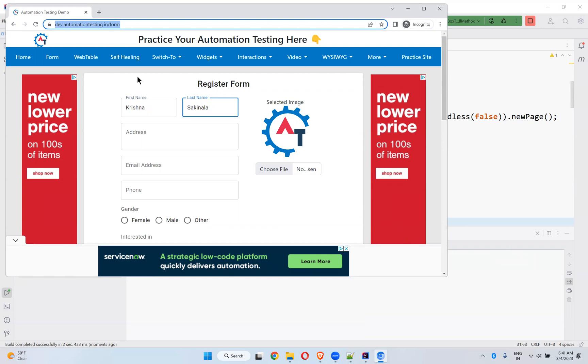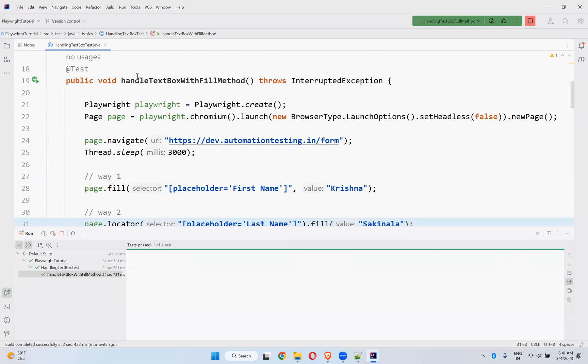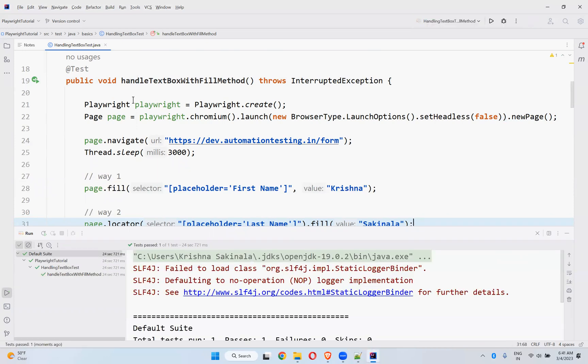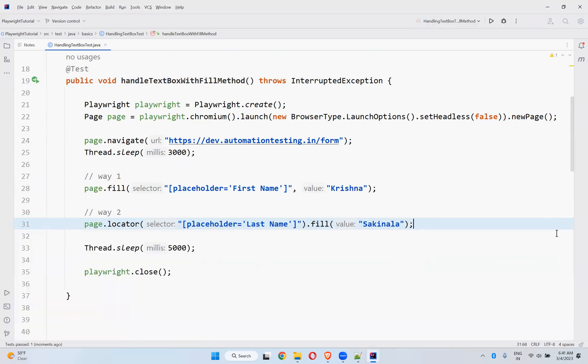You see, Krishna is just filled. It's not typing. So this is how you can handle the text box with fill method.